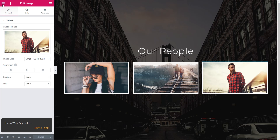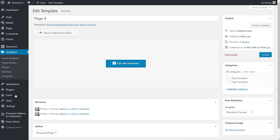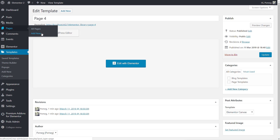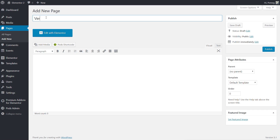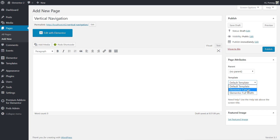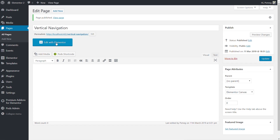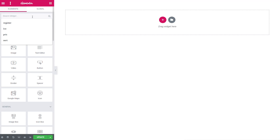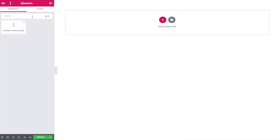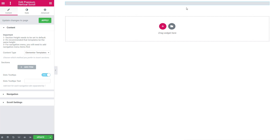Once we've done that, we can go through and create the page that's actually going to contain all our different sections. Come back to the dashboard and add a new page — we'll call it 'vertical navigation'. Again, specify Elementor Canvas as the page template, though if you have a header and footer set up you can use those. Hit publish and then jump into Elementor. Search the widgets for 'vertical' and you'll find 'Premium Vertical Scroll' — the plugin we're going to use. Drag and drop that onto the page.